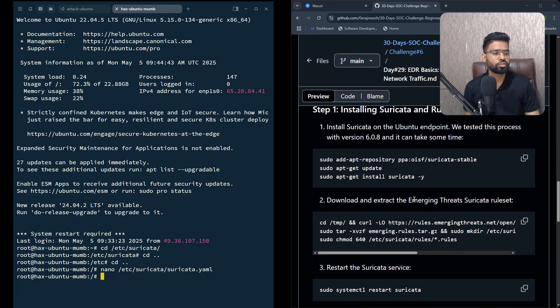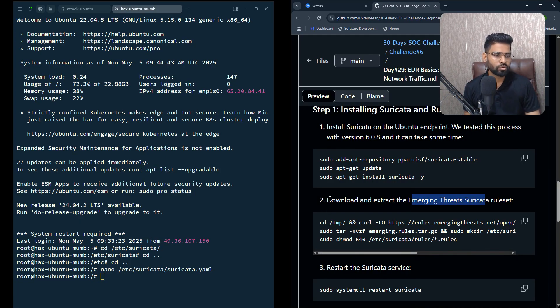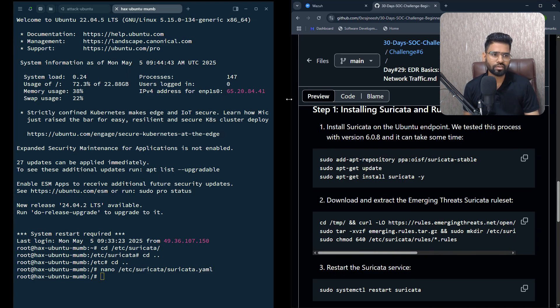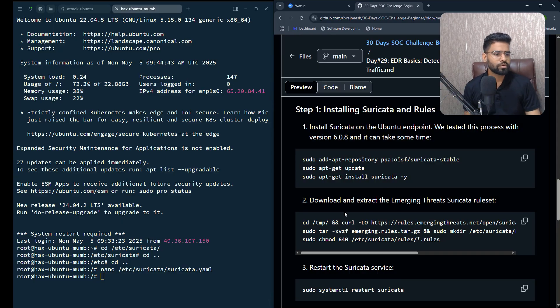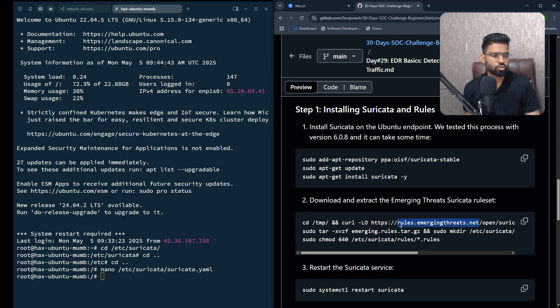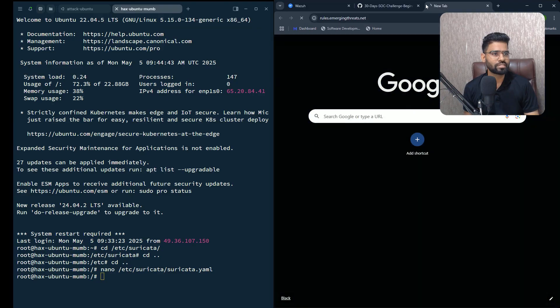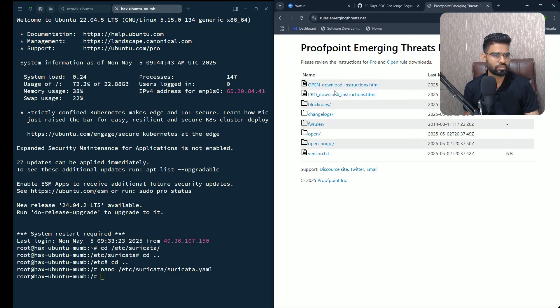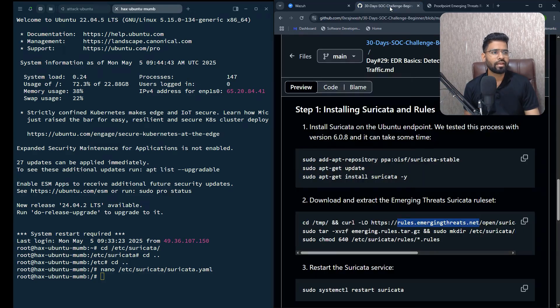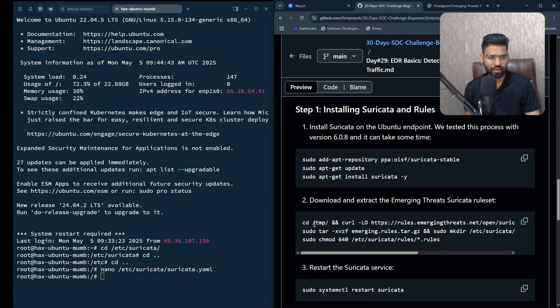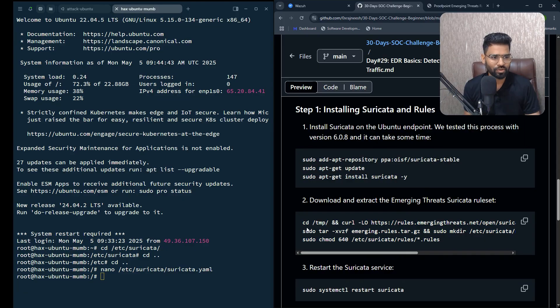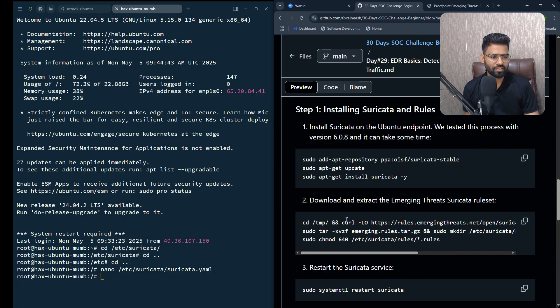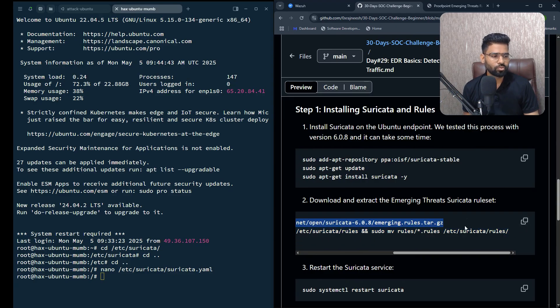Next you have to install Emerging Threats rules. You can download and extract the emerging threats - Emerging Threats is now being acquired by Proofpoint. Even if you go to their official website, I'll show you - rules.emergingthreats.net - you will see the list of rules here. These are all the rules.